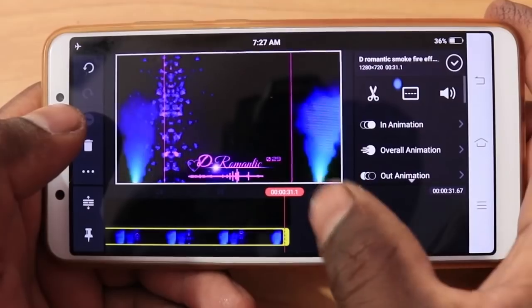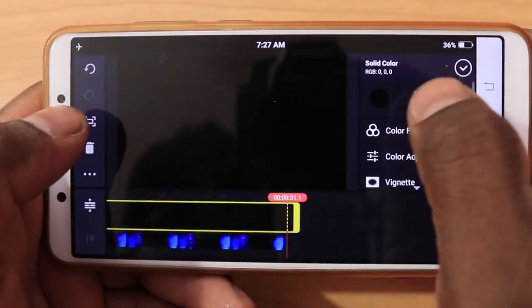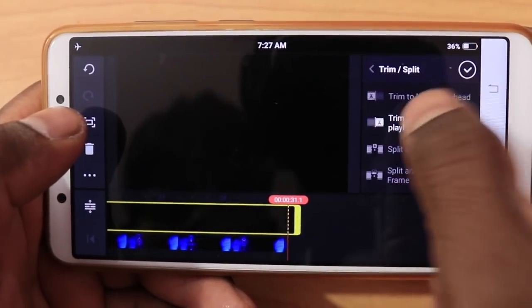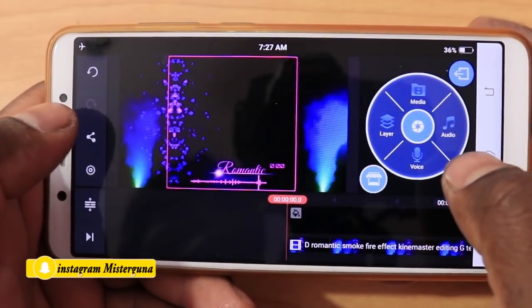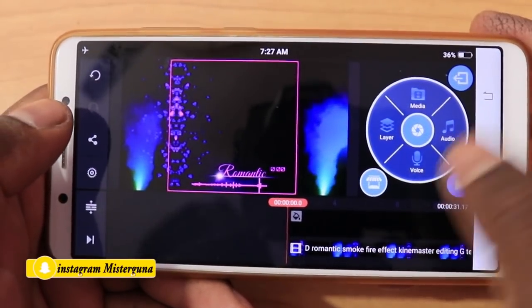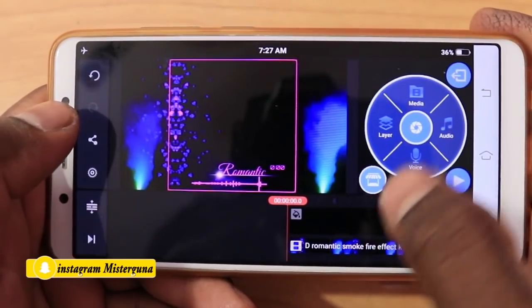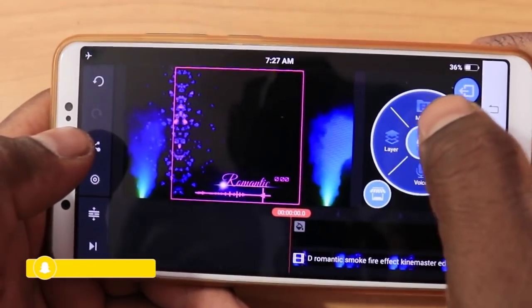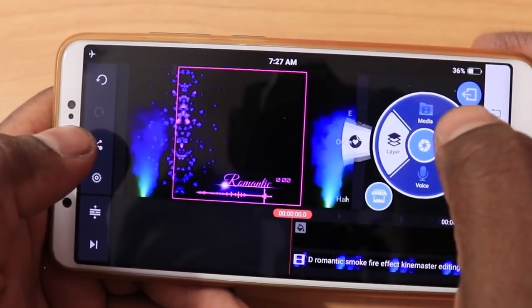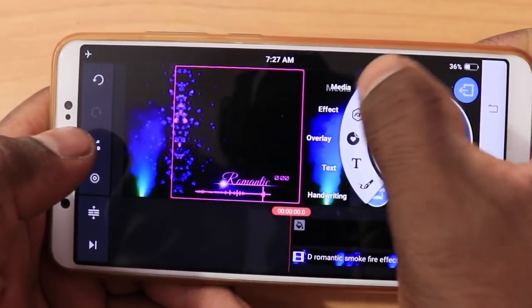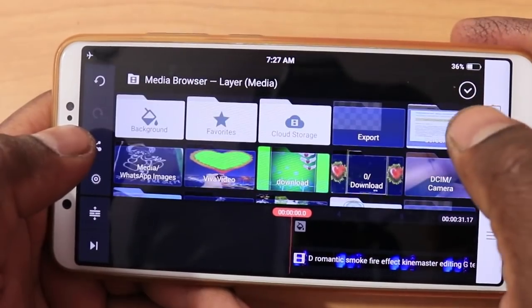So you will need to cut it and add the perfect output video. You will need to add the photos. I want to add a layer — media.